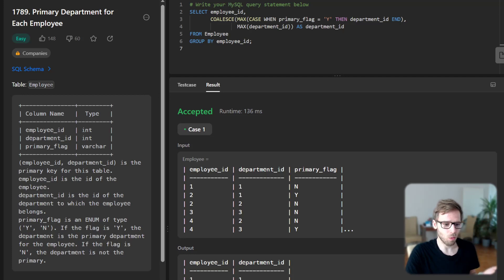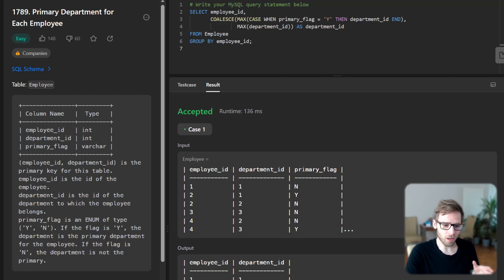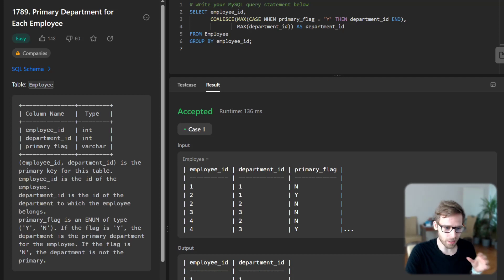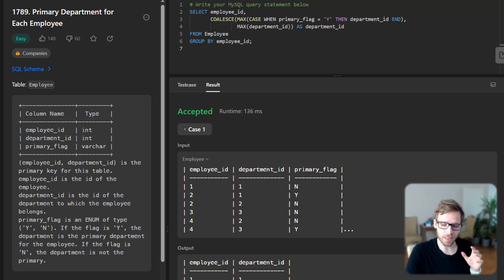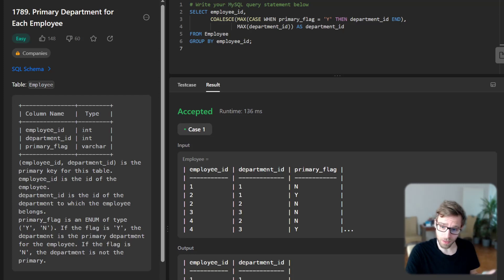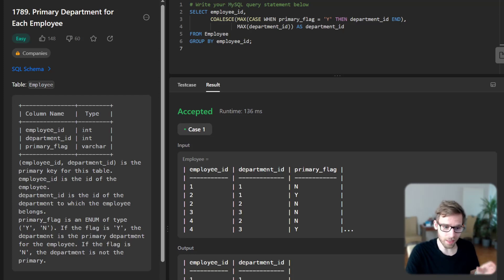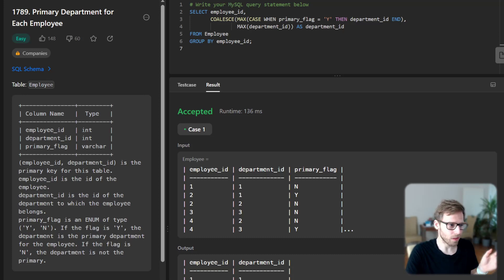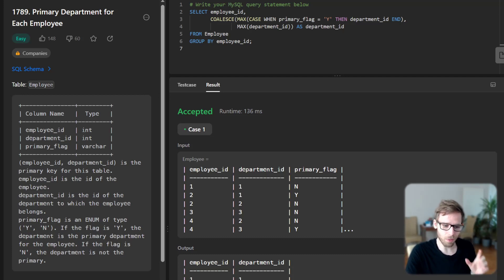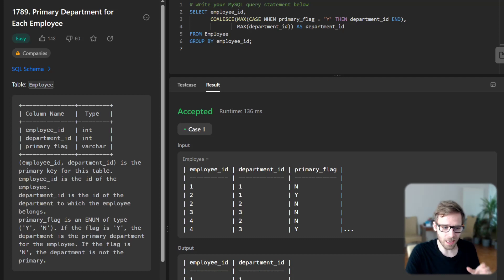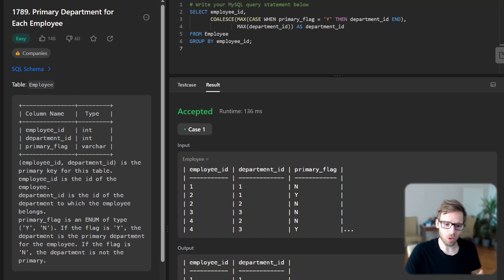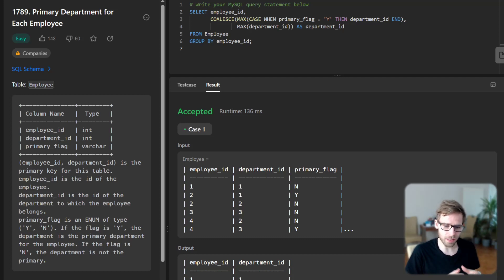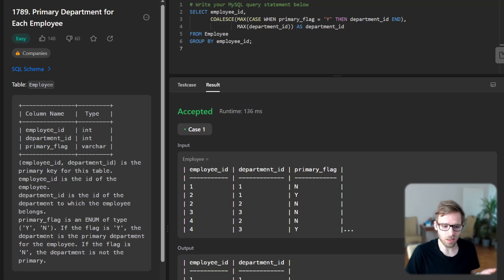So we did as in our query. So we are selecting employee ID and calculating department ID. And using the CASE statement, we select department ID when the primary flag is yes or Y. This gives us the primary department for each employee. And we then use COALESCE function to handle cases where the employee has only one department.